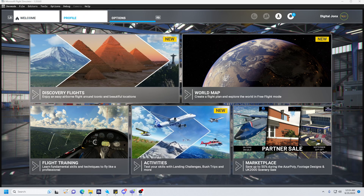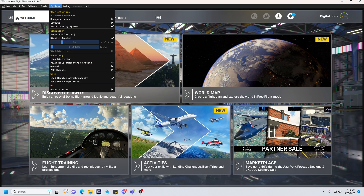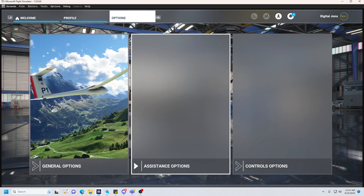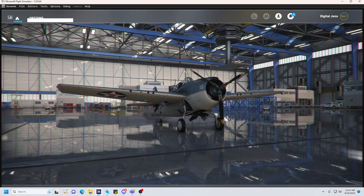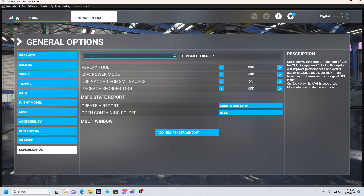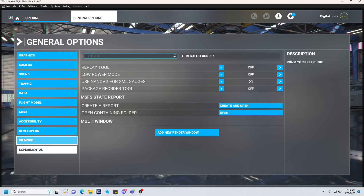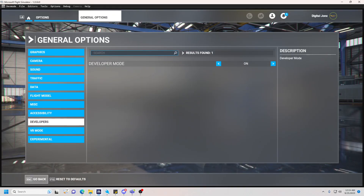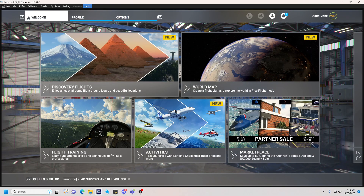The first thing you want to do is turn on developer mode, as you can see with this top toolbar. If you don't know how to do that, you're just going to go to Options, General Options, then Developers — not Experimental, Developers — and then turn this from off to on and then save.